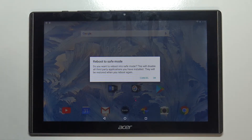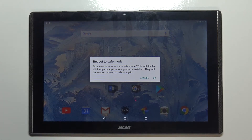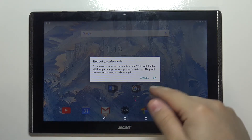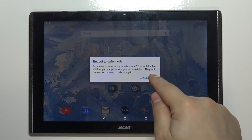This is useful because if you have some issues with your device, you can enter safe mode and see if it's the fault of third-party applications or something else. After you read the message, tap on OK and wait until the device is done rebooting.